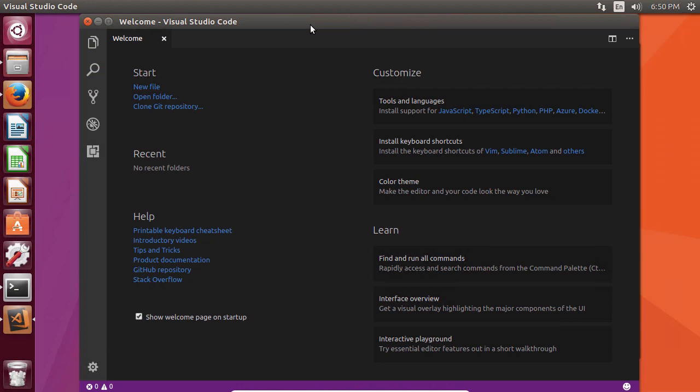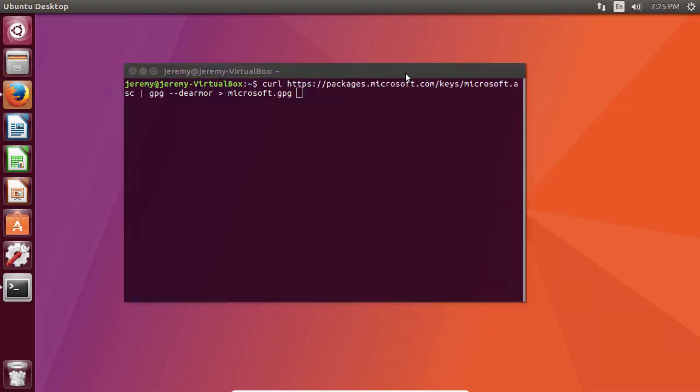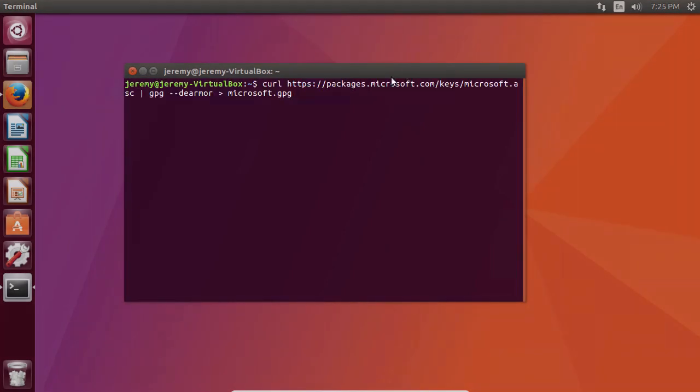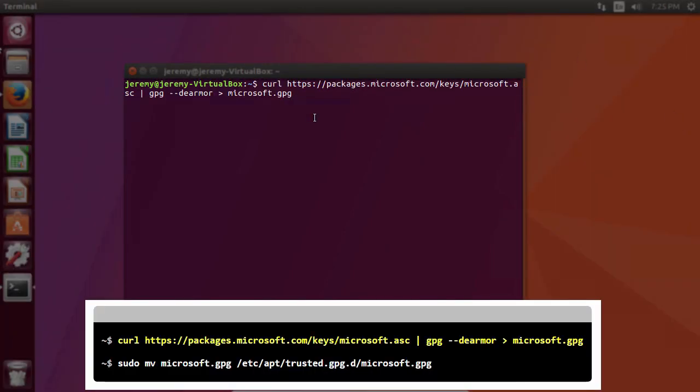Now that we have Visual Studio Code installed, let's install .NET Core. Now for this, we can download it from the website, but we can also add some repositories and manage it with apt-get, which is how I prefer to do it. First, you will need to add the Microsoft product feed. You only need to do this once. Type in the following command. This is a curl command that will download a package to your hard drive.